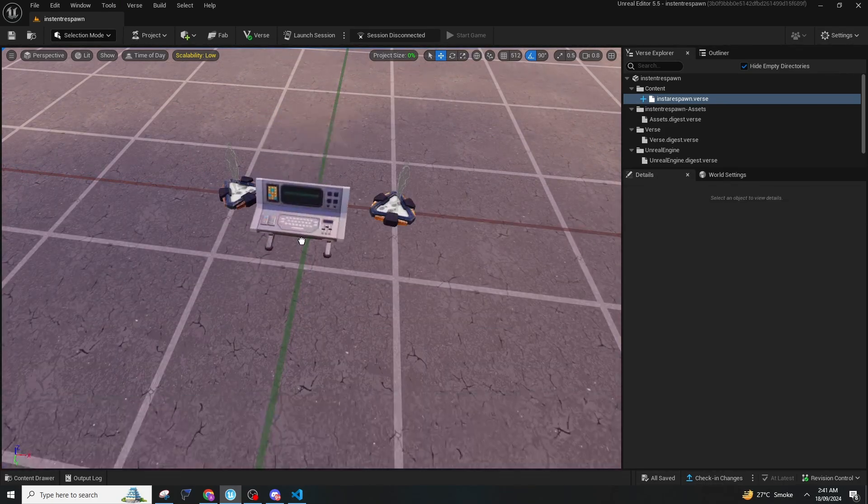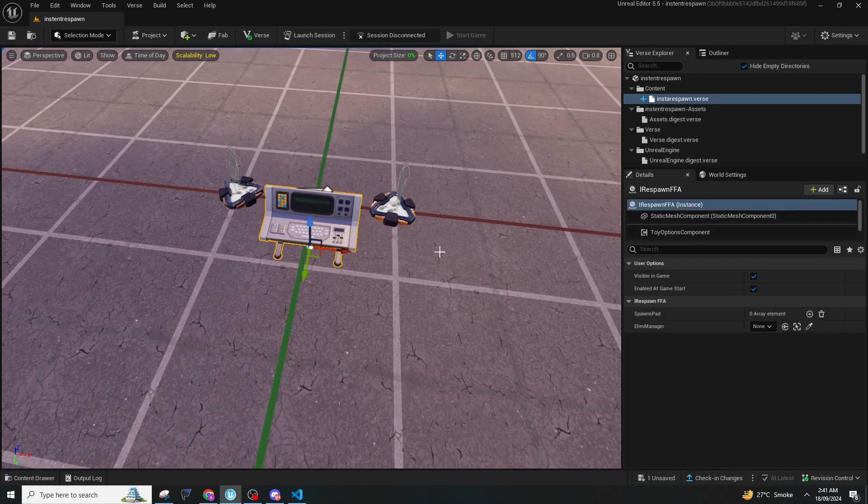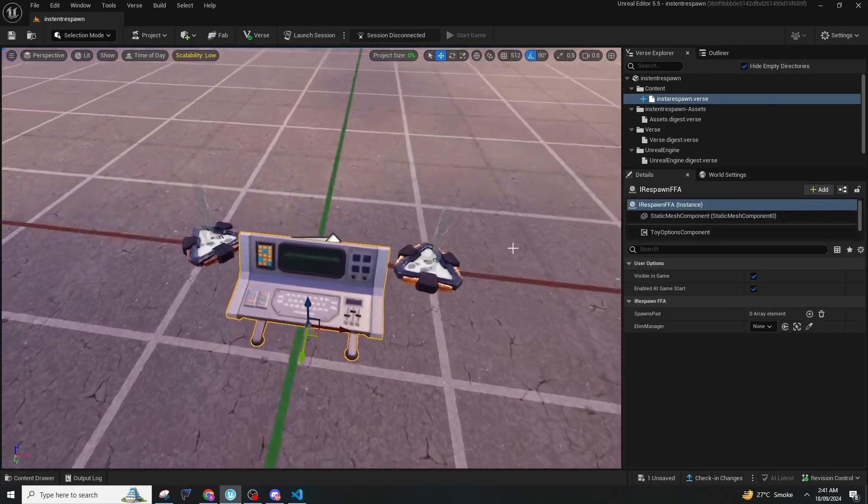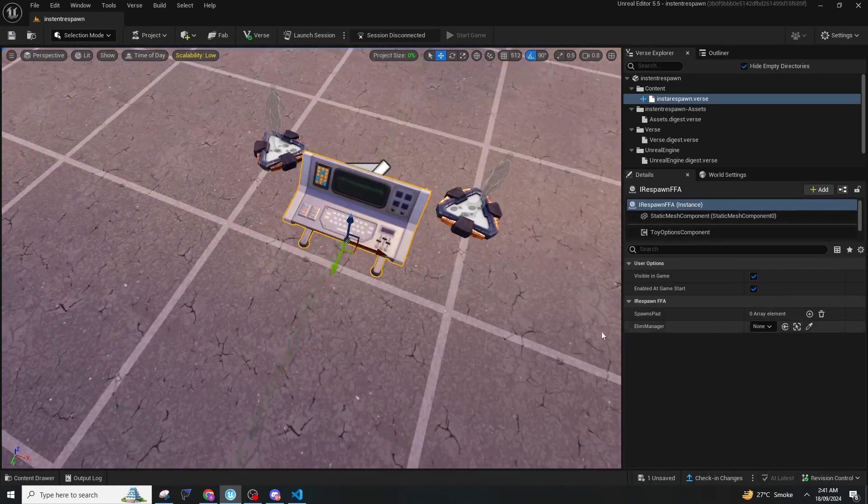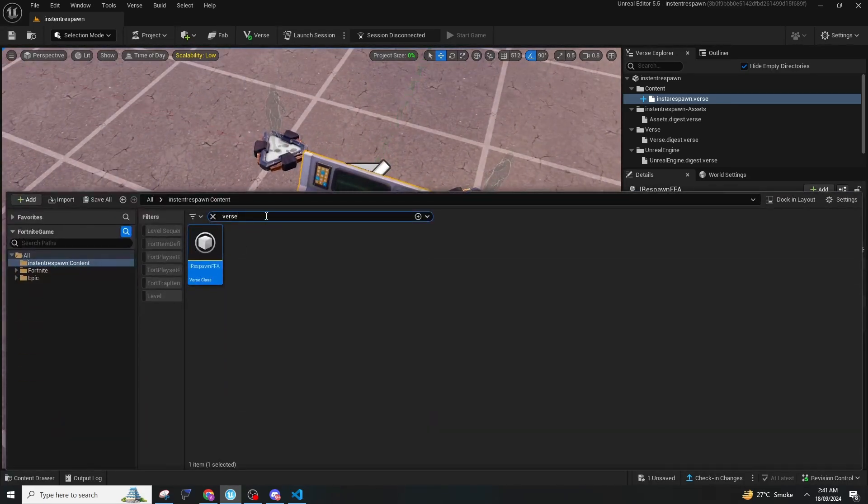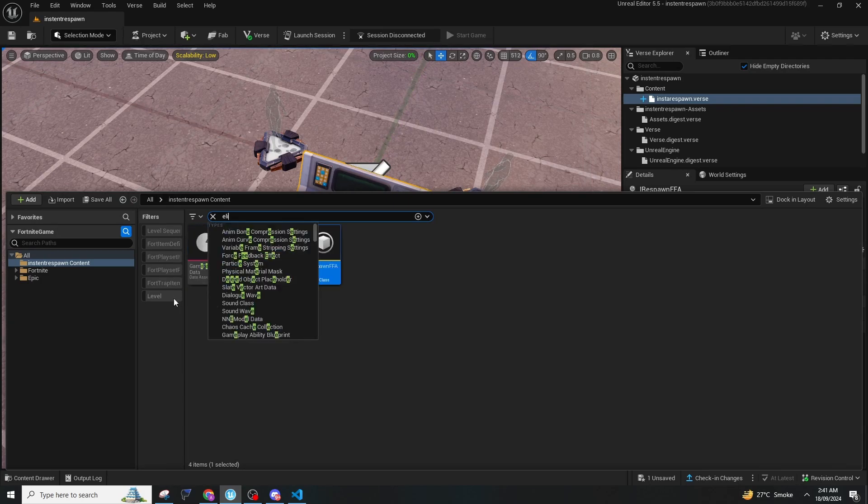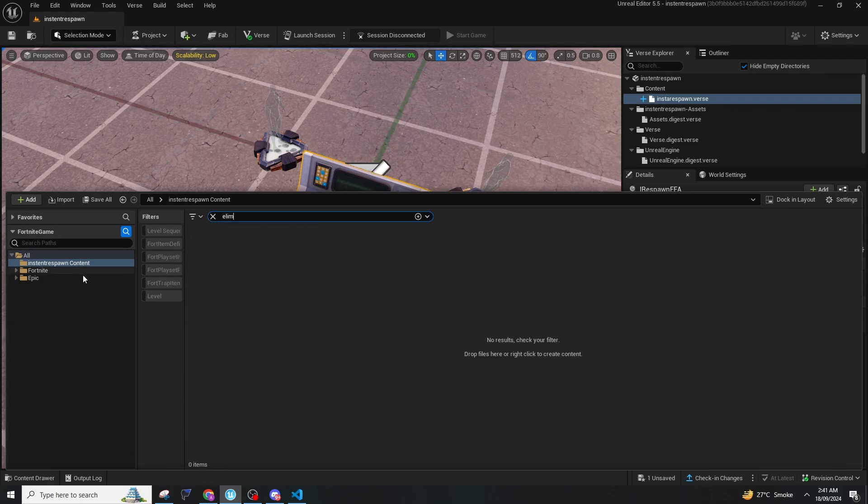You can then type 'verse' and it will show you the instant respawn FFA. Here you need an elimination manager device.